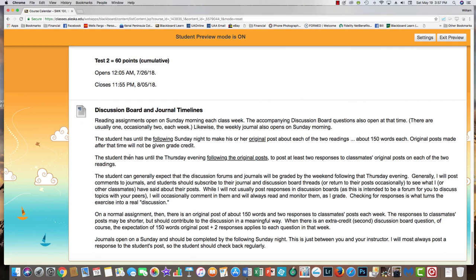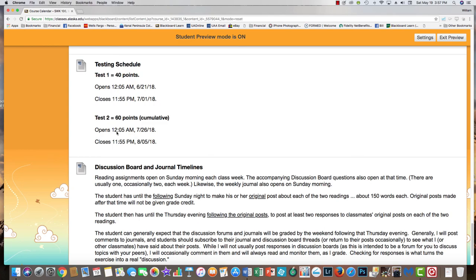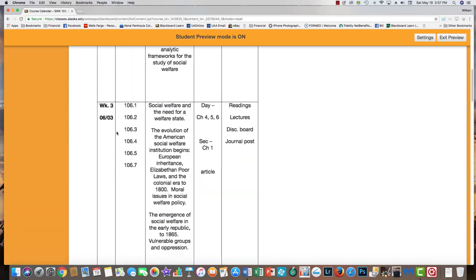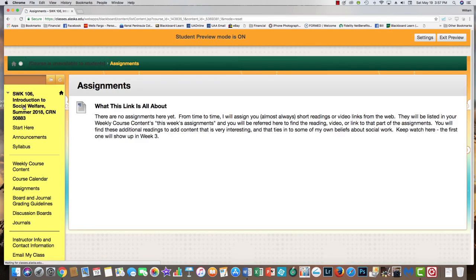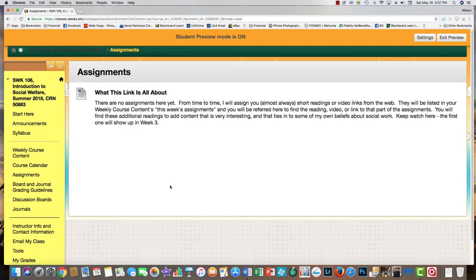There are also timelines for when you should post and when I'll grade discussion boards and journals. The Assignments link — you won't see anything here yet because I haven't opened anything, but when I say go to your assignments link, you'll find material here: articles to read, generally either click on an attachment or click on the title itself, and it will open up the reading or a video as part of your weekly assignment.